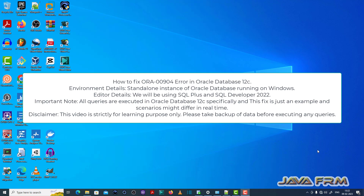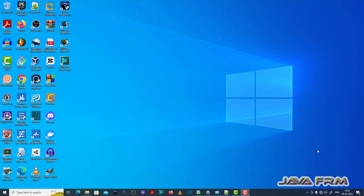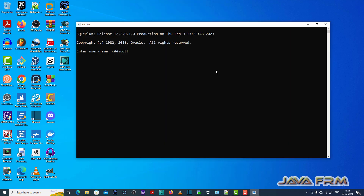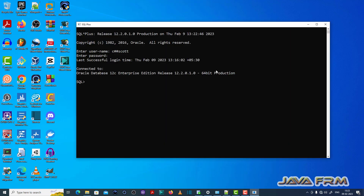Let me open the SQL Plus editor. Login as a common user called C##RSCOT. Make sure that you have enough privileges and permissions to execute the SQL queries.